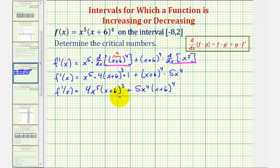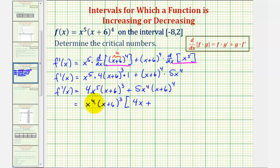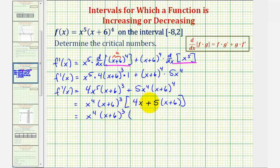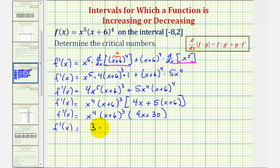Now let's factor the greatest common factor from these two products. Notice how there are four factors of x common and three factors of x plus six common. Looking at the first term, this would leave us with just four x; the second term would have a factor of five and one factor of x plus six. So now we have x to the fourth times the quantity x plus six to the third times four x plus five times x plus six, which gives us four x plus five x plus 30, or nine x plus 30. Notice how this binomial factor has a common factor of three, so our final derivative function would be three x to the fourth times the quantity x plus six to the third times three x plus 10.